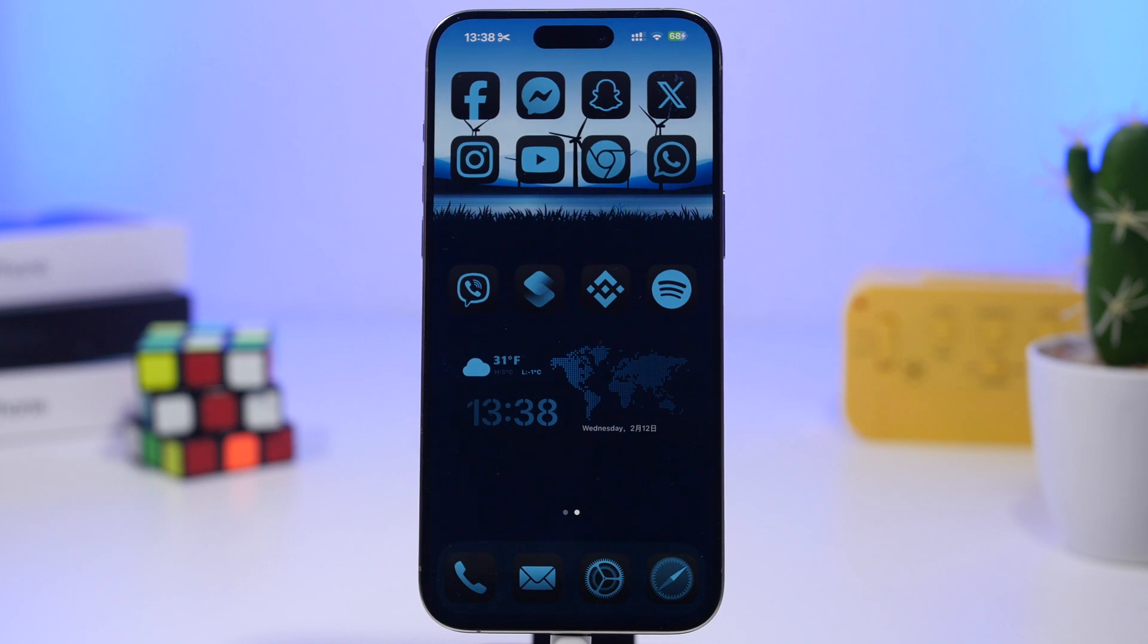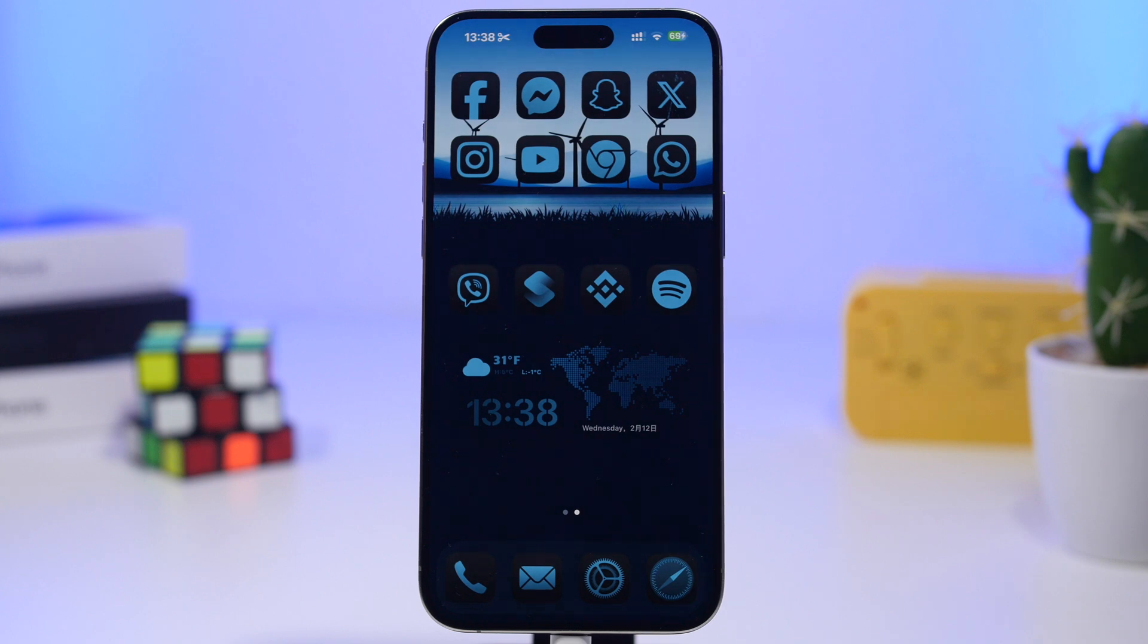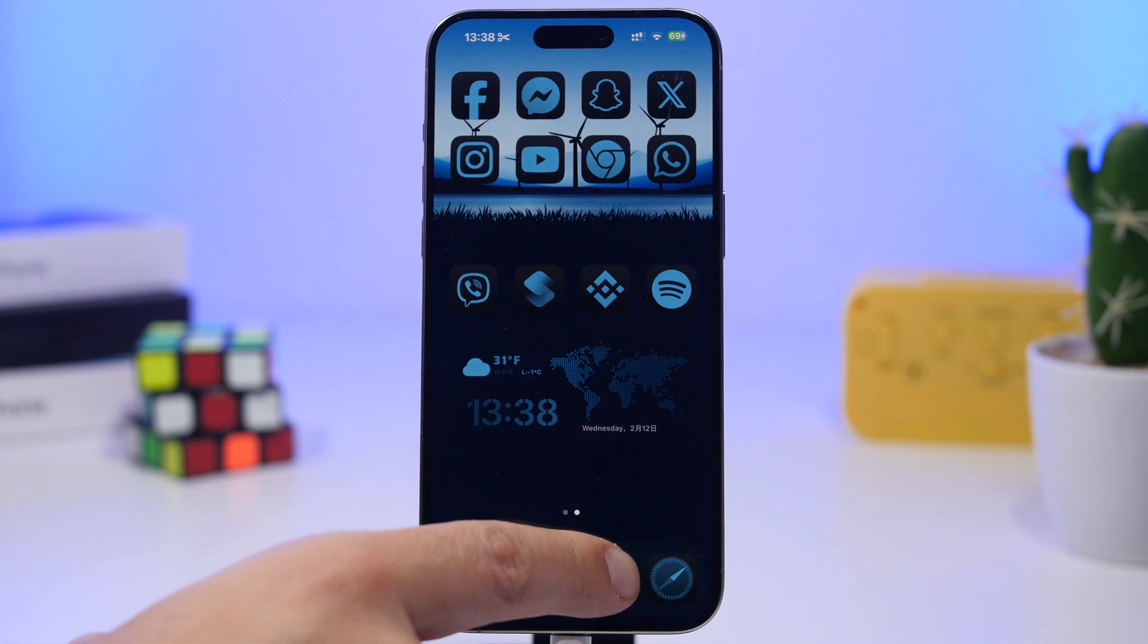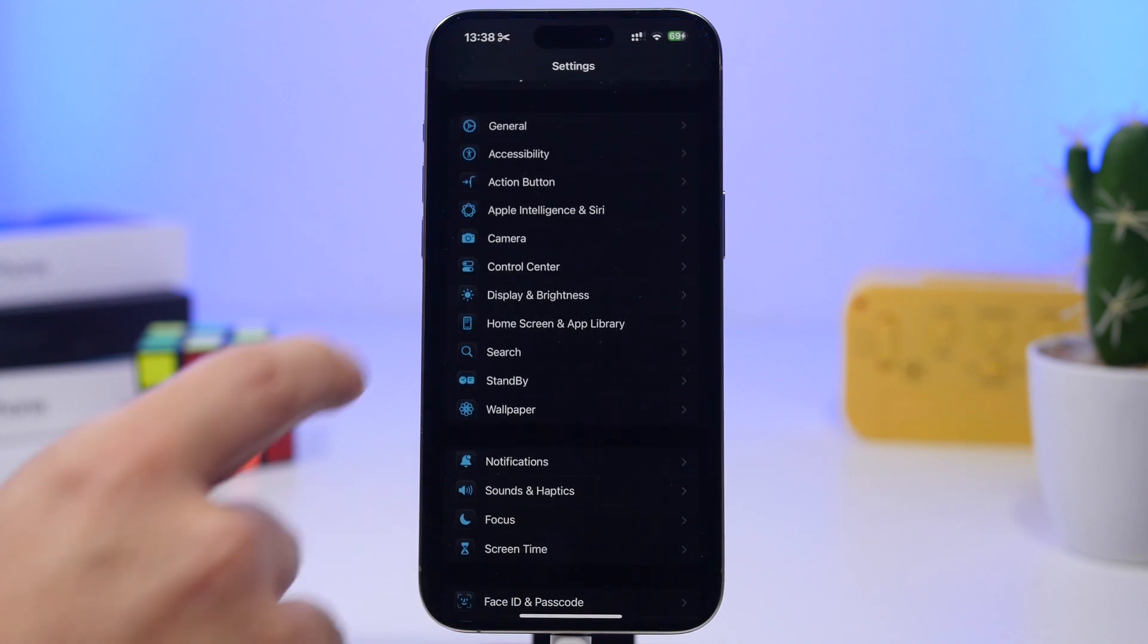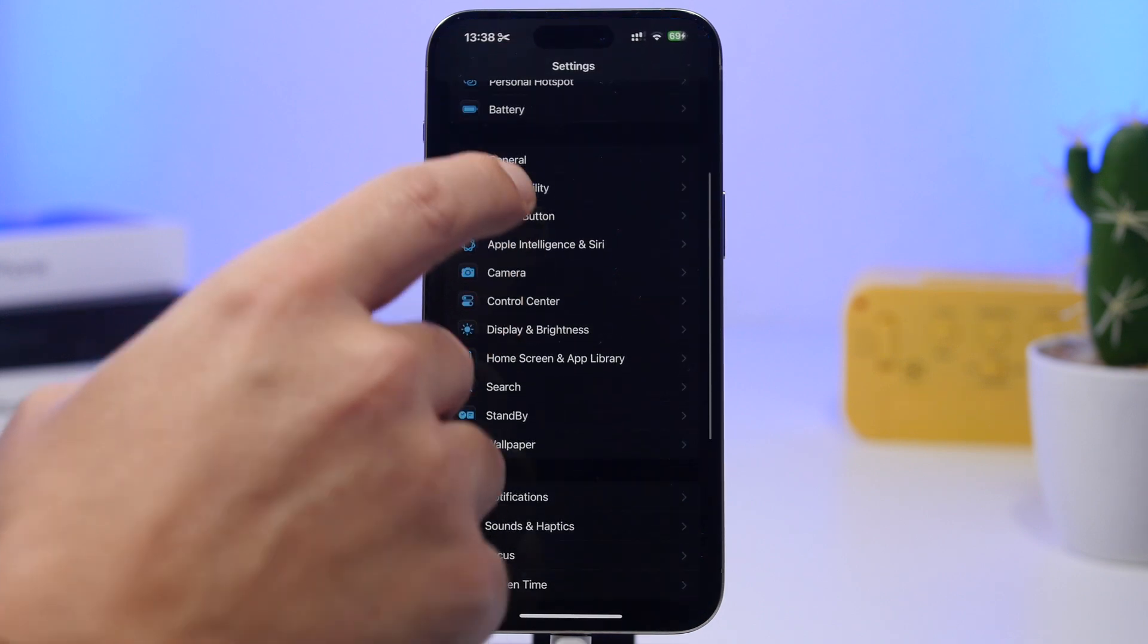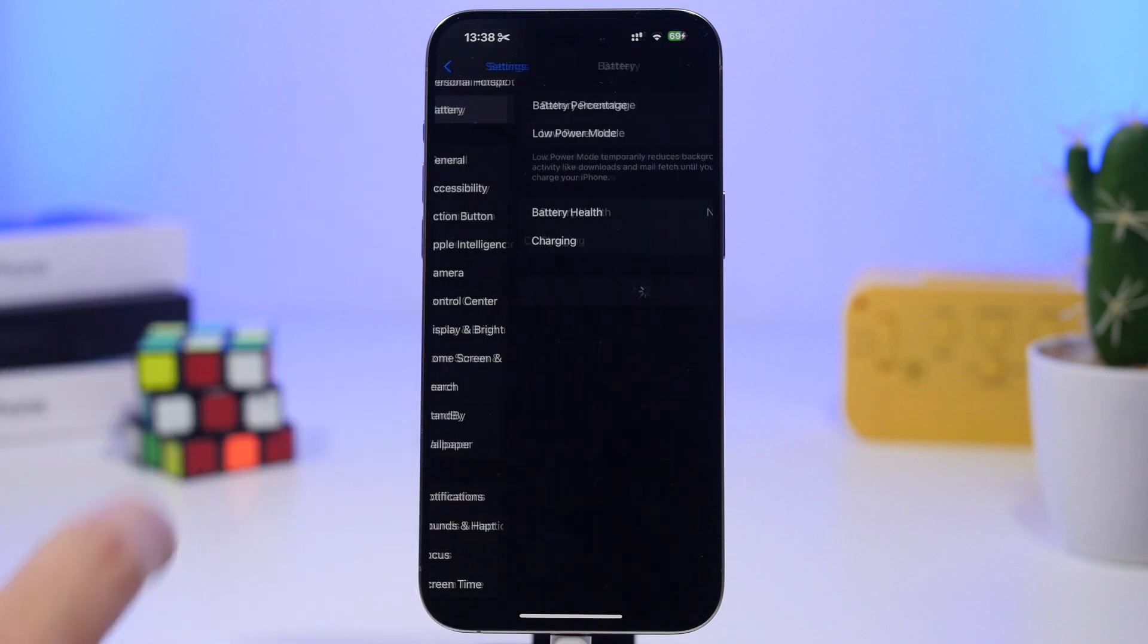Hey what's going on everyone, this is iReviews back with another video and today we're talking about the battery health on the iPhone. So when you want to know the battery health of an iPhone, the easy way of course is to go to your settings and then head on to the battery settings.